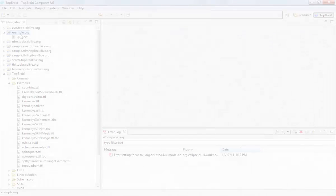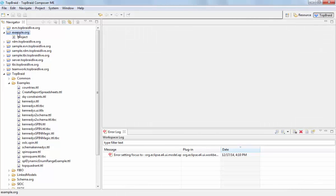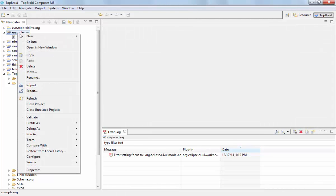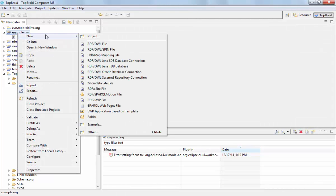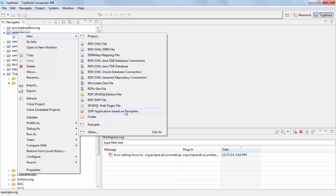I am starting off with an empty TopRate Composer project. I right-click on the project name and select the new SWP application based on template wizard.